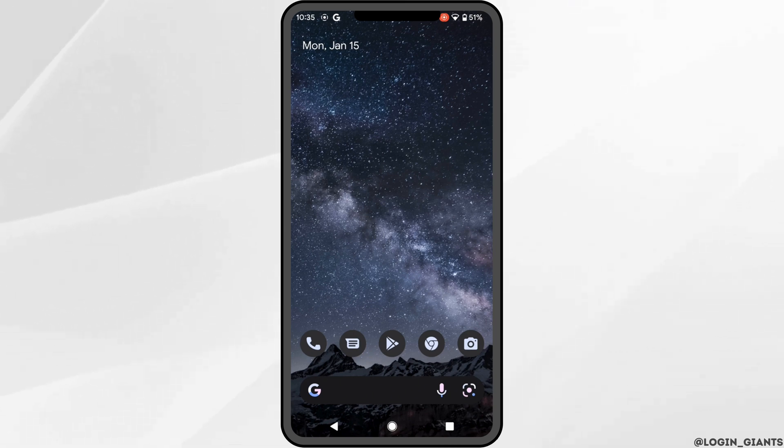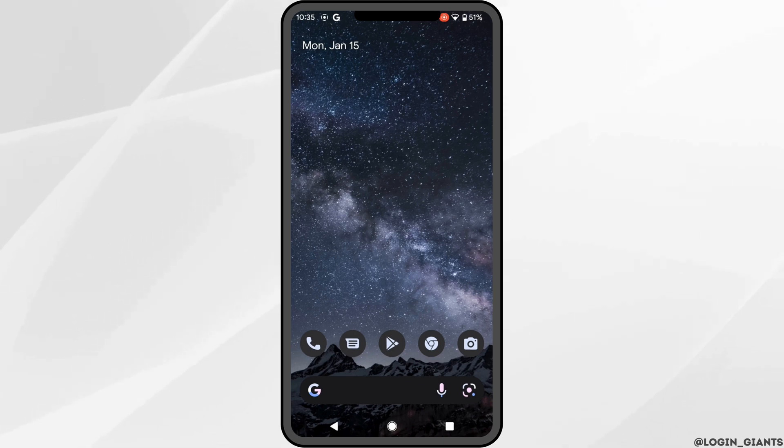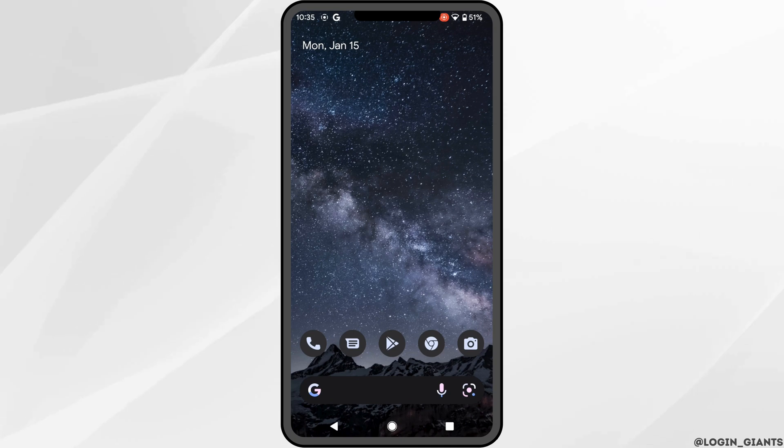Once you have the latest version of Boost One app, the next thing you want to do is head over to your device settings. Move into Apps, then head over to the Boost One application.